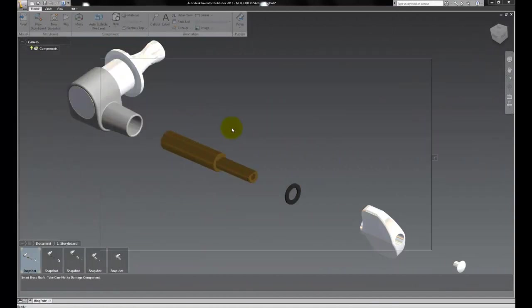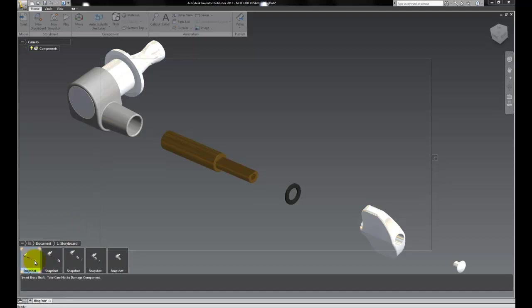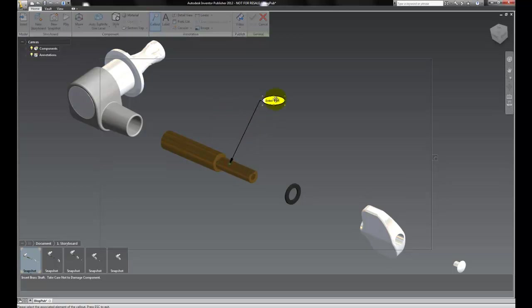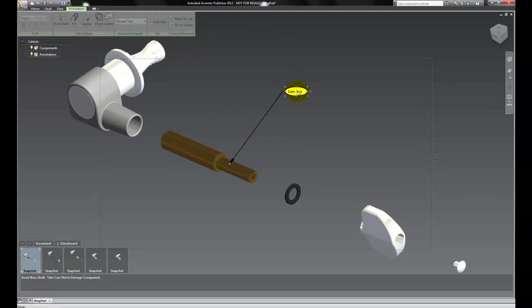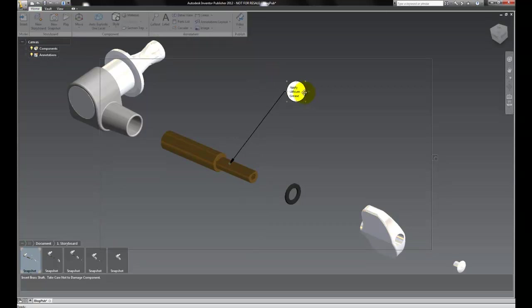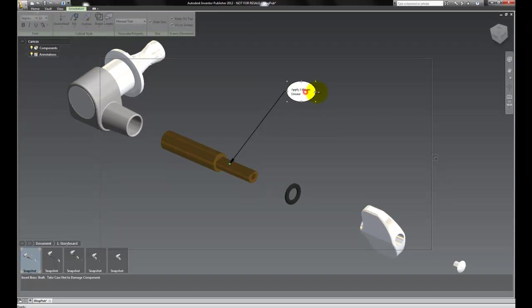Here we have our model and we'll use our storyboard and the tools from the ribbon as well as the right-click menu to add some more information. Let's start with a callout and I'm going to add some information to this flat and just tell it to add some lithium grease to that portion of the shaft. We'll type in our information and we can resize and move that annotation, that callout, by clicking and dragging.